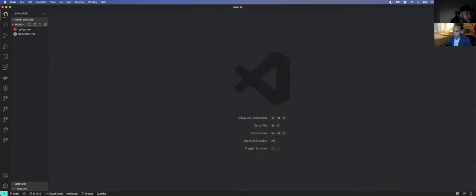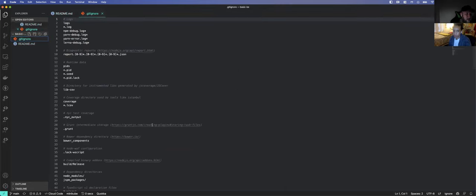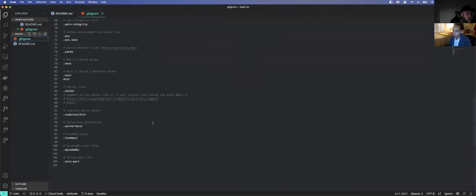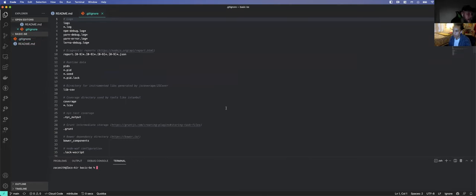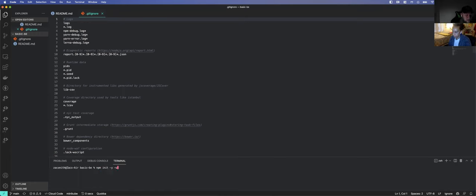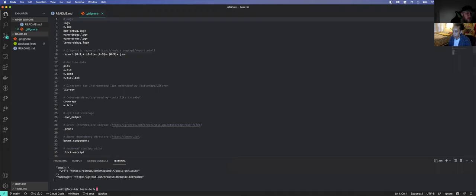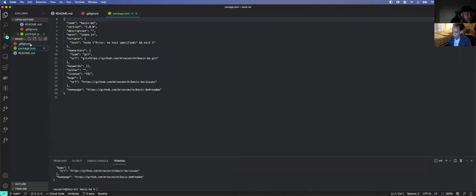So the next thing we want to do — we have a brand new repo. We only have a README and a .gitignore in here. We're going to start to structure out our app. The first thing we need is a package.json, so we're going to say npm init -y, which is fine. That's going to create our package.json.